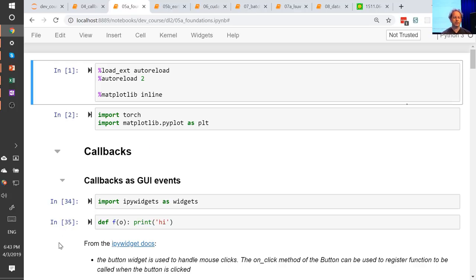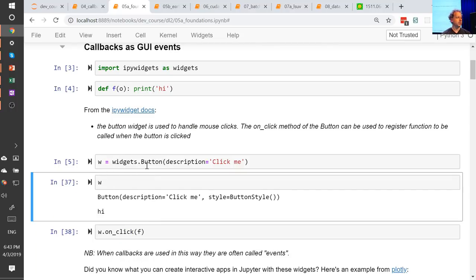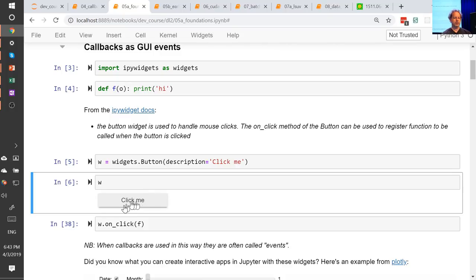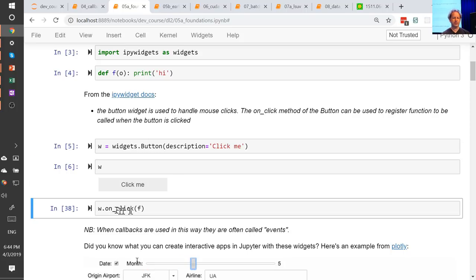So what is a callback? Here's a function called f which prints 'hi.' I'm going to create a button using ipywidgets, a framework for creating GUI widgets in Python. If I run it, it shows me a button that says 'click me.' I can click on it, and nothing happens. To get something to happen, I need to pass a function to the ipywidgets framework — the onclick method registers a function to be called when the button is clicked.